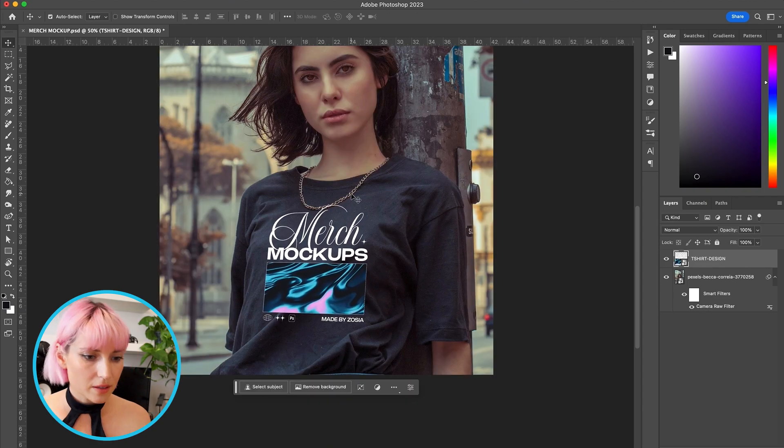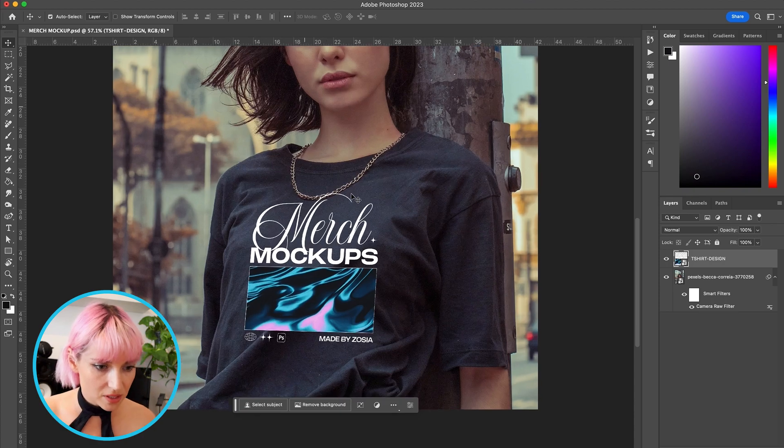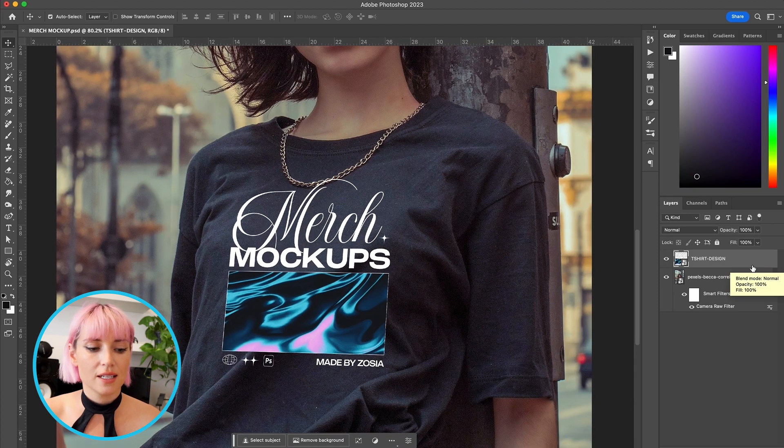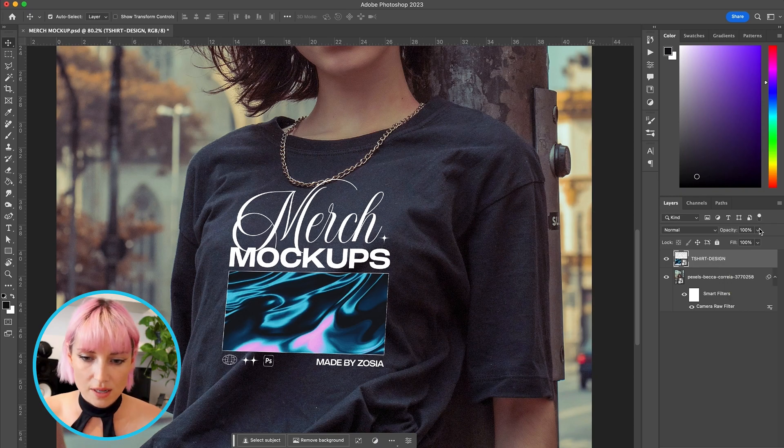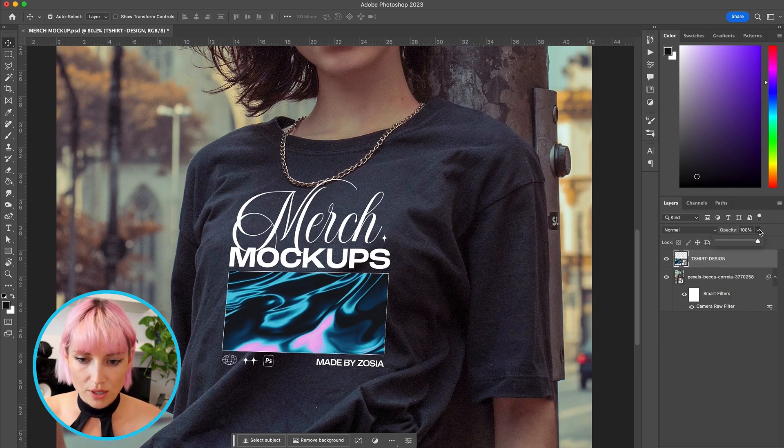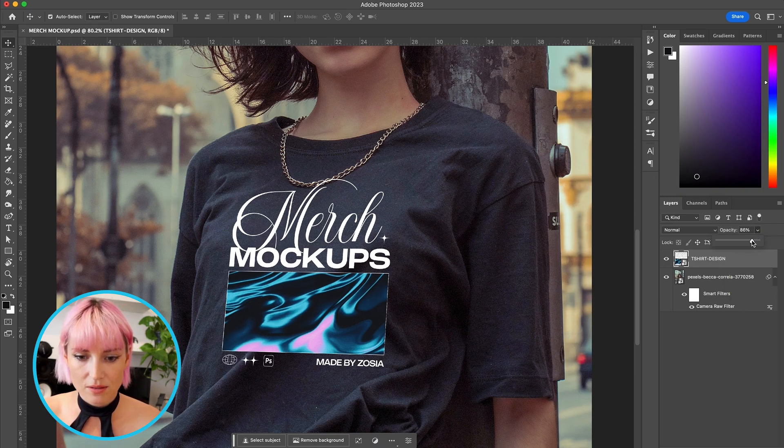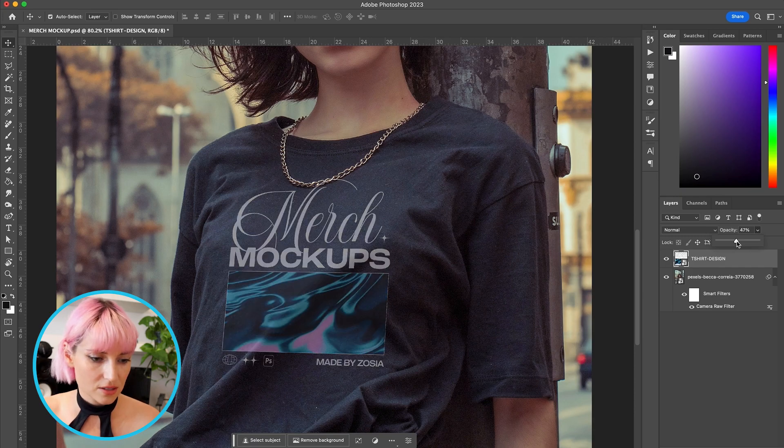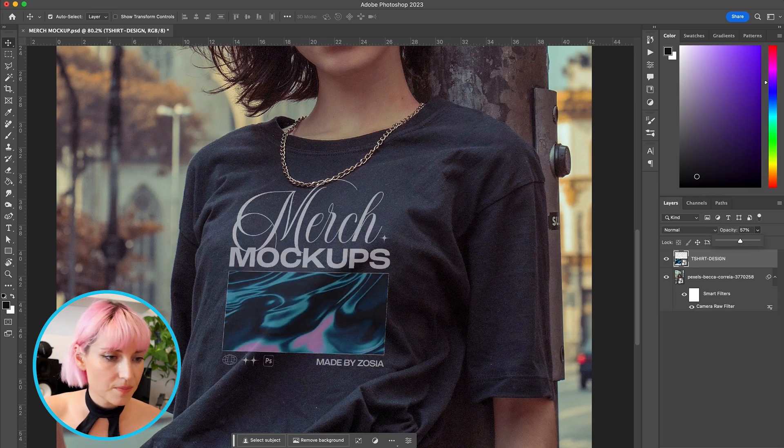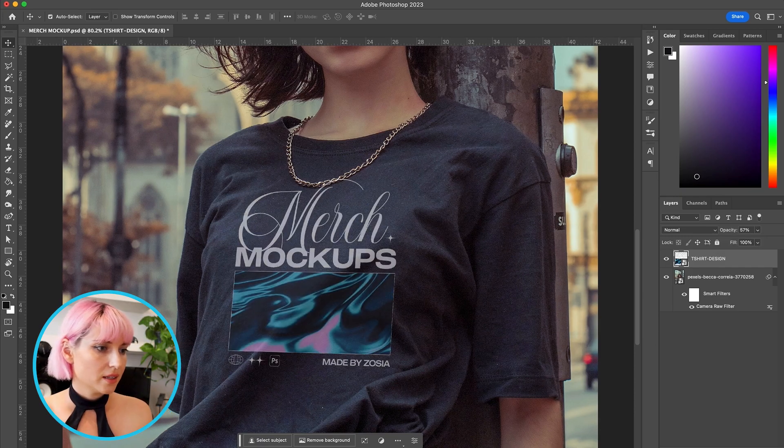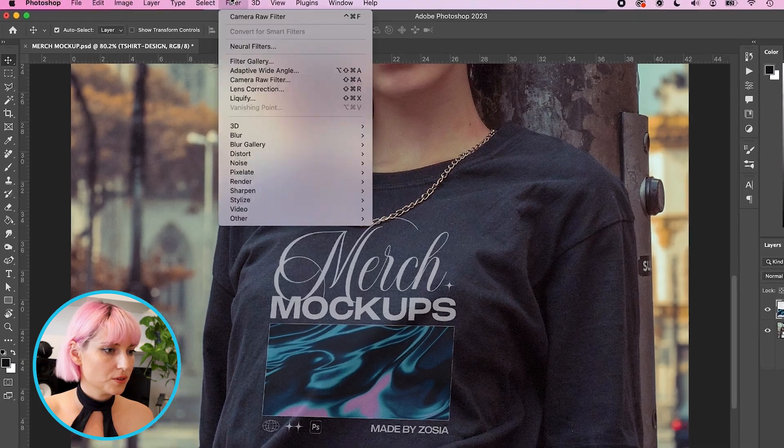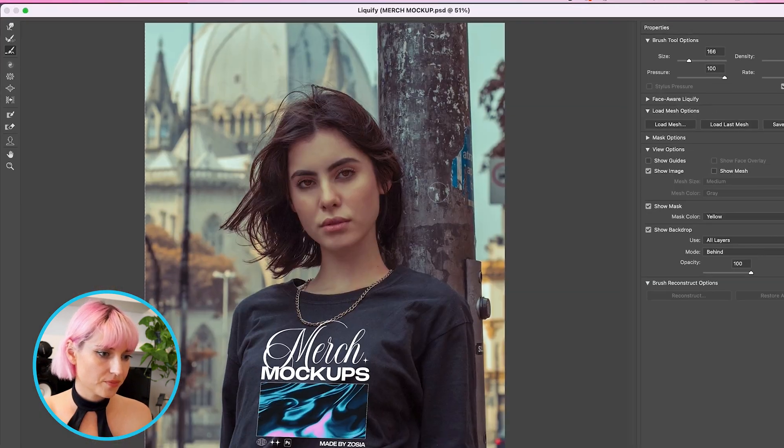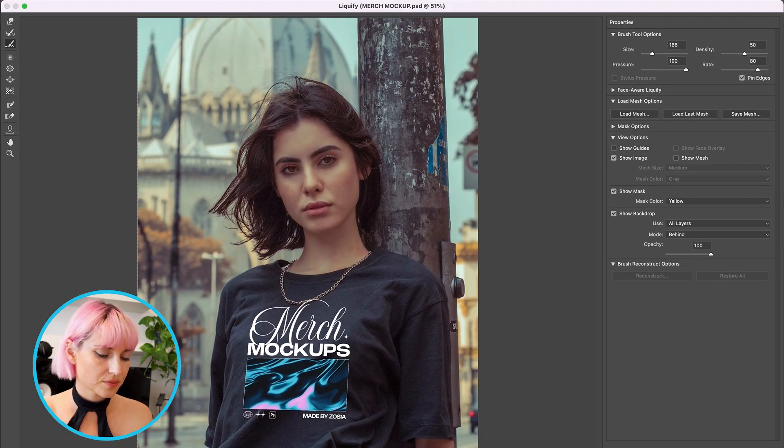Now I'm going to use Liquify so that the design can move with the folds in the fabric. First I'm going to bring the opacity of the layer down so that it's easier to see the folds underneath. And I'm going to go to Filter and Liquify.